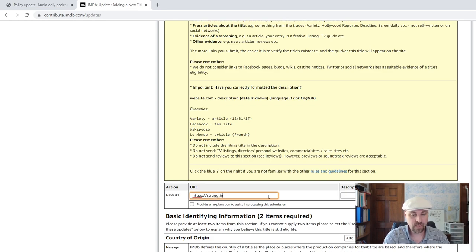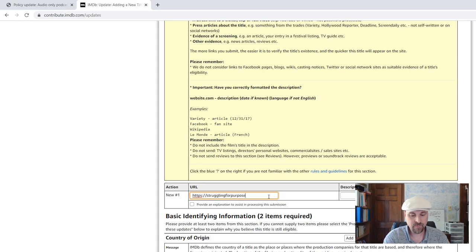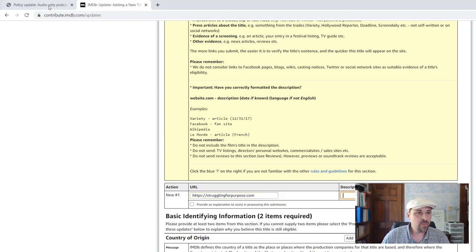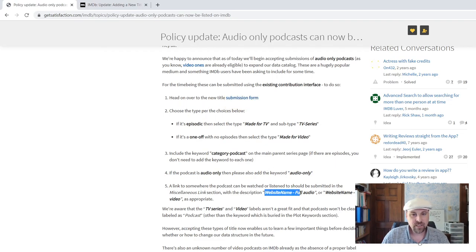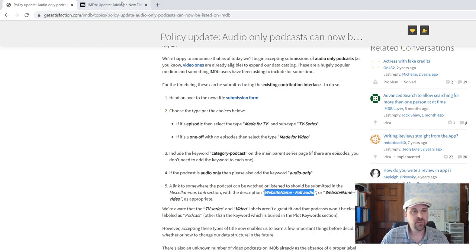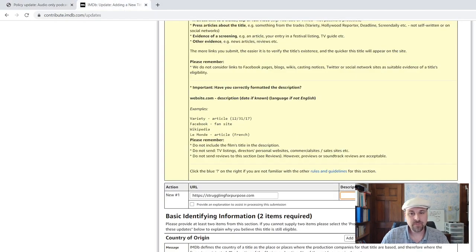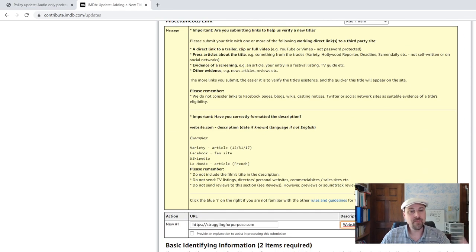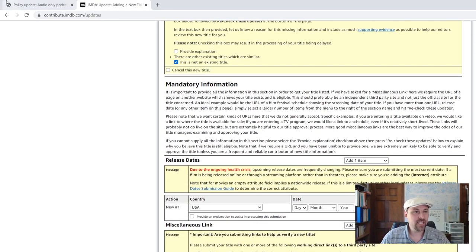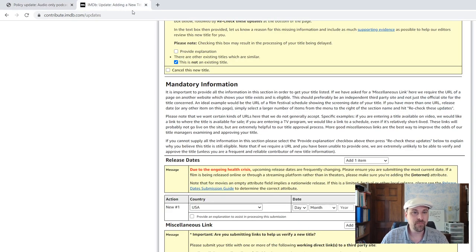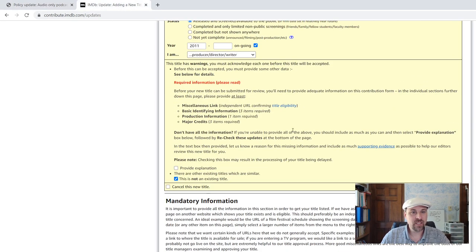Like I said, I can't type. And use the description that they ask you to provide, which is website full audio, or if it's a video, website full video. All right. So that's the miscellaneous link that they require. So we've got one thing done. That's on this list up here.